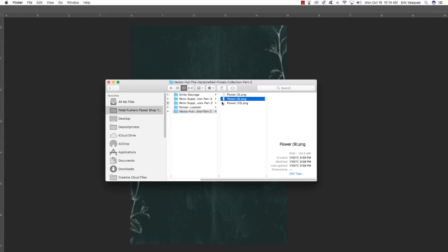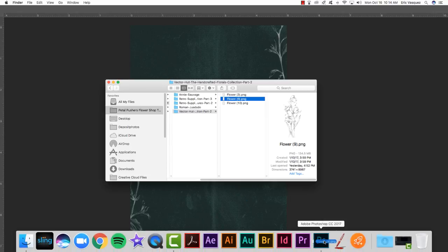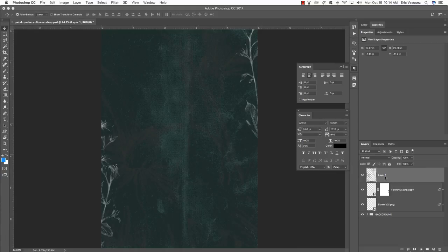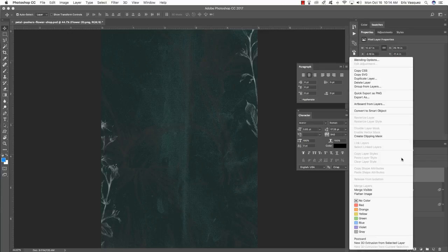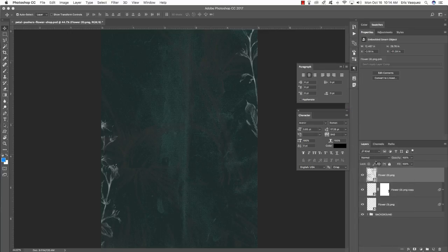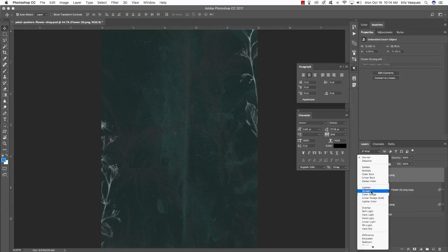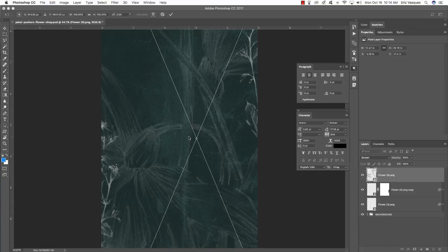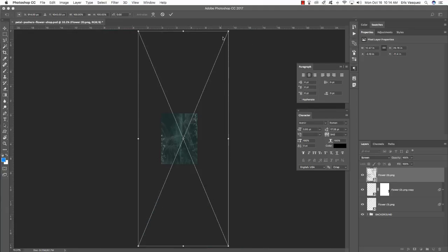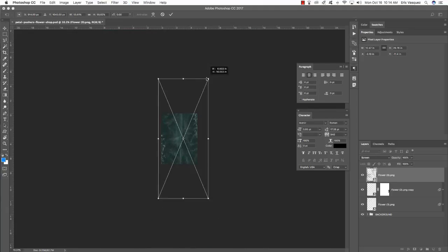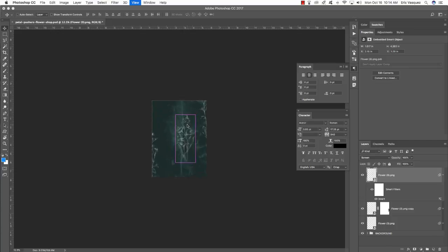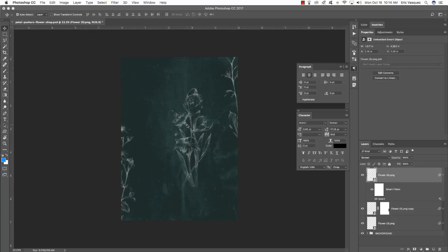Come back to the freebie folder and open flower9.png. Click and drag it into your document, double-click to rename the layer as flower9.png, then hold Ctrl, click on the layer, make it a Smart Object, change the blend mode to Screen, press Command+I to invert it, Command+T for a free transform, and Command+0 to zoom out. Hold Alt/Option and Shift to scale it down. Place this one on the outside areas on the left and right.